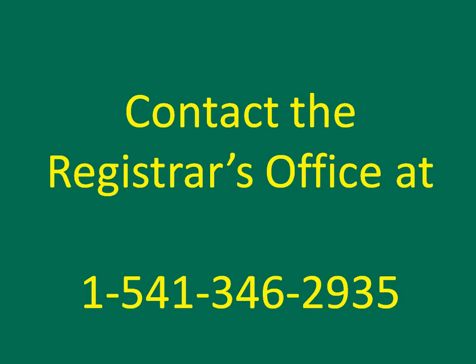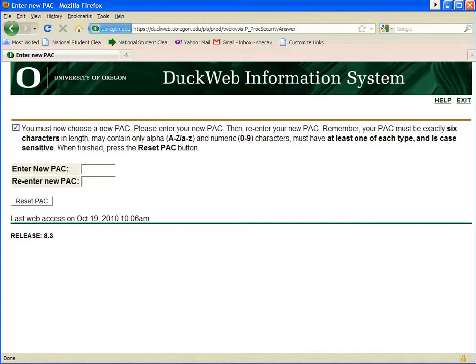After the Registrar's Office has verified your identity and reset your PAC, log in to DuckWeb and you will immediately be directed to this screen to choose a new PAC. When you are satisfied with your PAC, enter it twice and click Reset PAC.